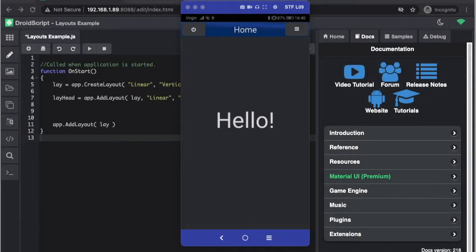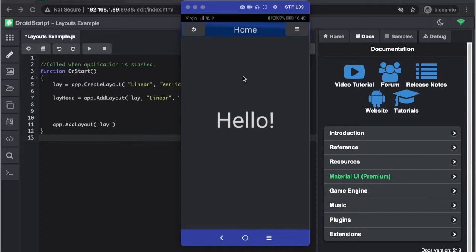Hello and welcome to another DroidScript tutorial. Today I'm going to show you how you can build in headers to your applications.